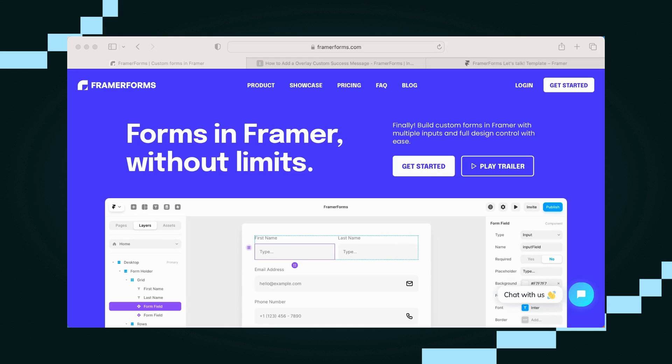Hi everyone, it's Georgia here from the team at Insert Frame. We are the builders of Framer Forms, and today I wanted to walk you through how to add an overlay success message to your Framer Form. We'll also discuss a little bit about success messages in general.